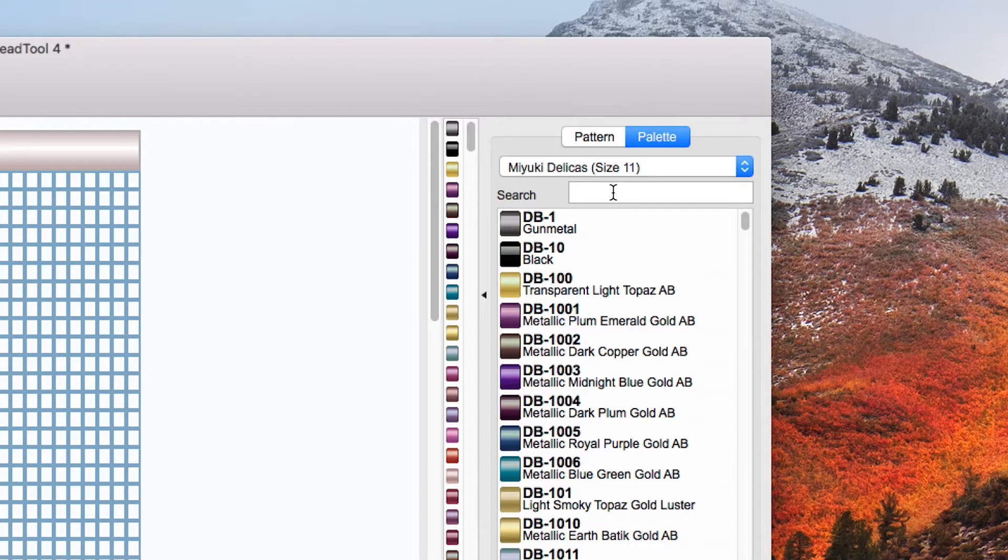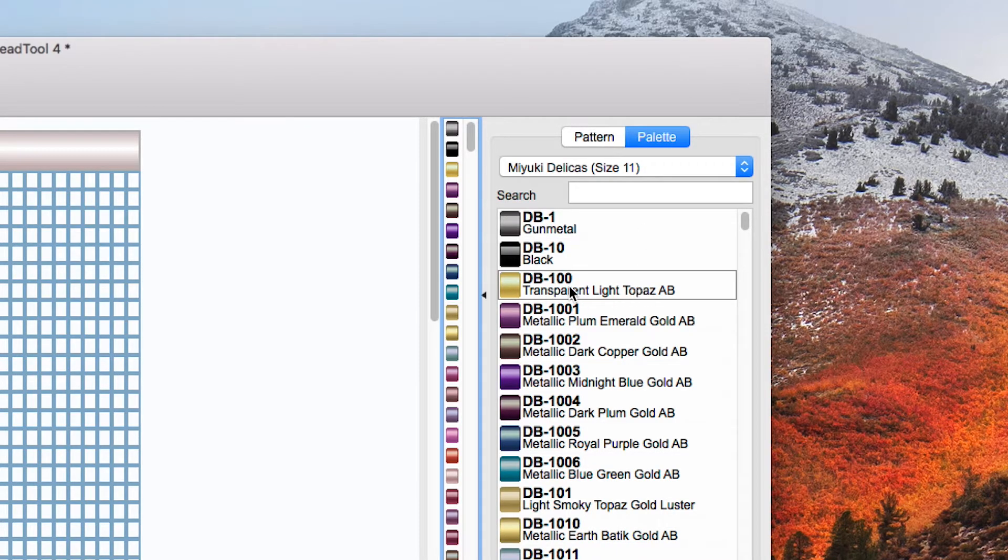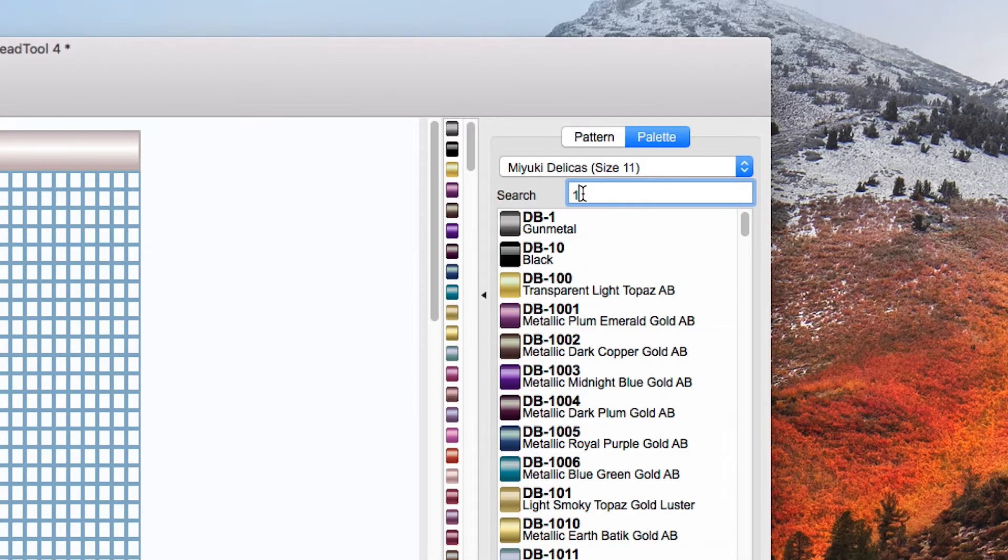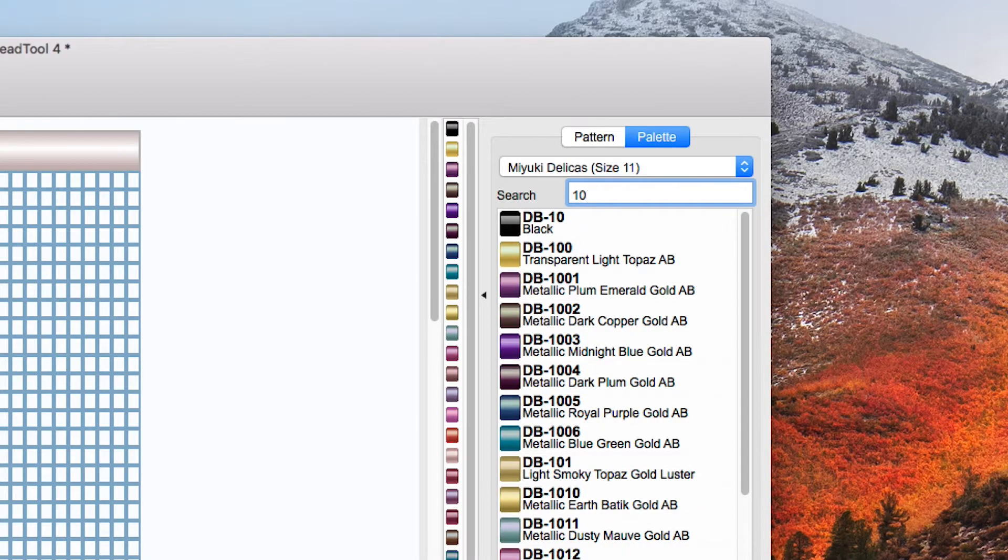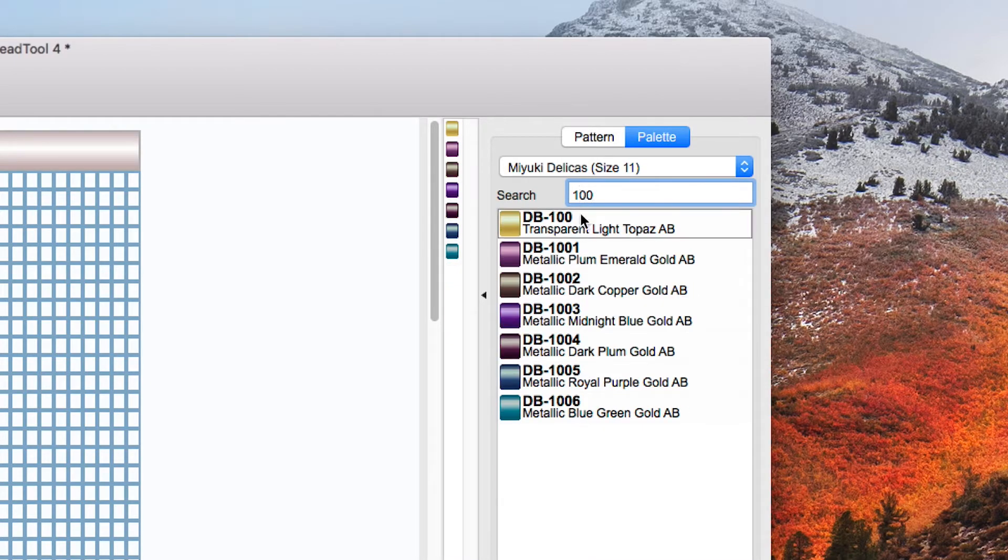Now go to your palette, this is where you select your bead color. Now if you know the number for instance perhaps I want to use DB 100 which is transparent light, I can first of all start typing one and it will find anything with a one in the number.